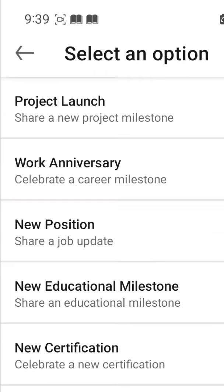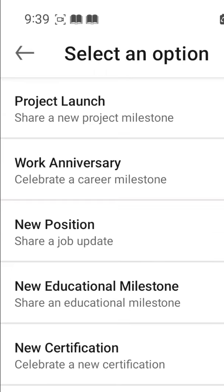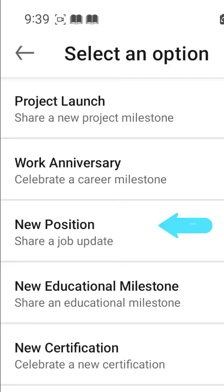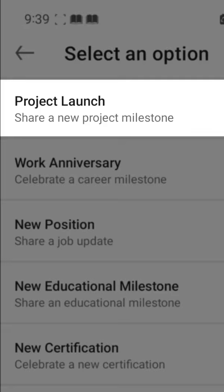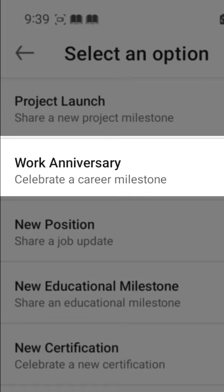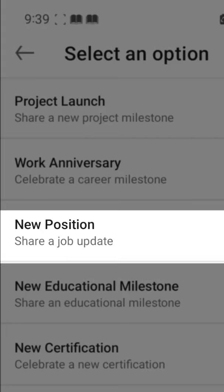You will find different sorts of celebration options: project launch, work anniversary, new position, new educational milestone, and new certification. If you want to share a new project milestone, you will select 'Project Launch'. If you want to celebrate a career milestone, you will select 'Work Anniversary'.